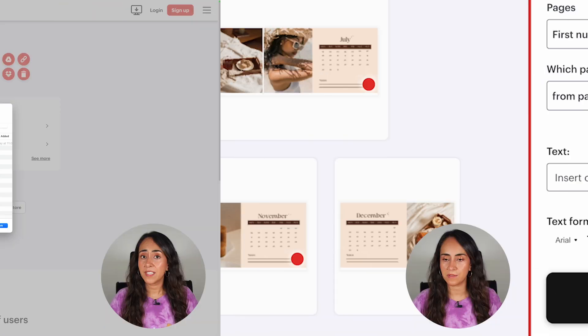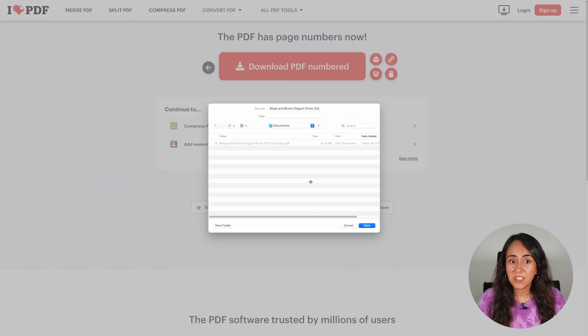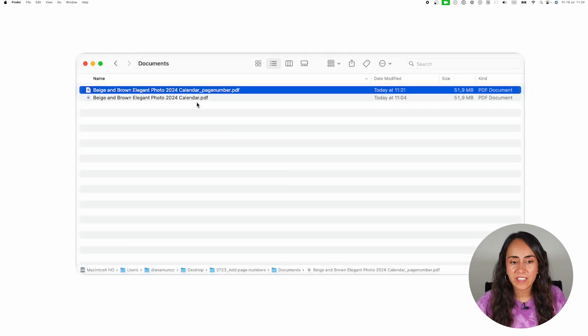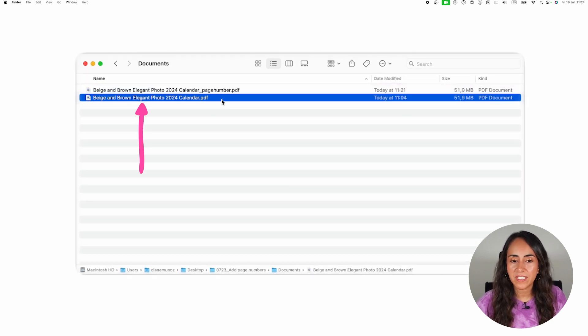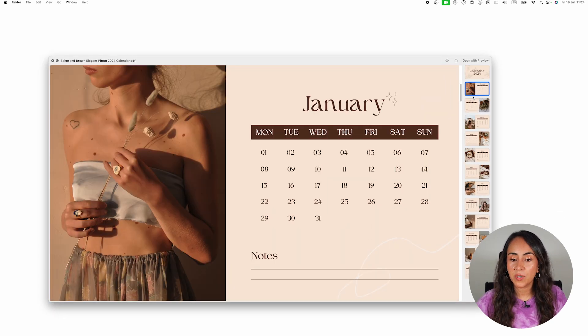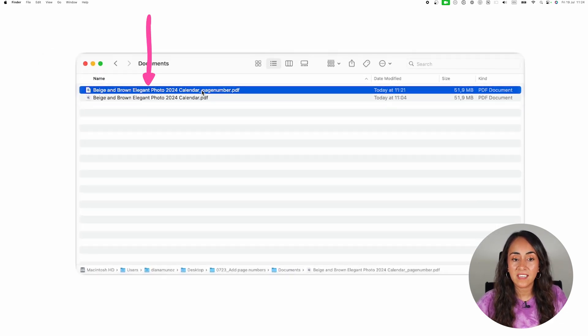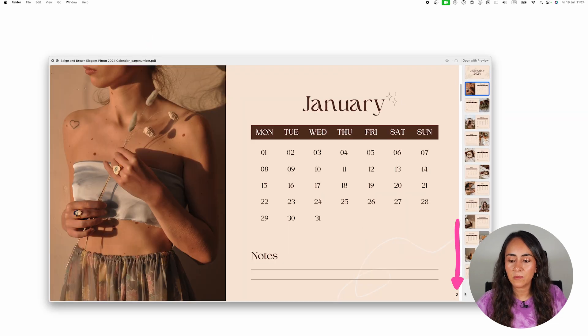Then click Add Page Numbers. You just need to wait a couple of seconds — it took one or two seconds in my case. I save the document on my computer. Now I have two documents: the original downloaded from Canva with no page numbers, and the new one from ilovepdf with 'page number' at the end of the filename. When I open the new document, we now have page numbers. If that's enough for you, you can use this document, but I'm going to show you how to bring it back to Canva.